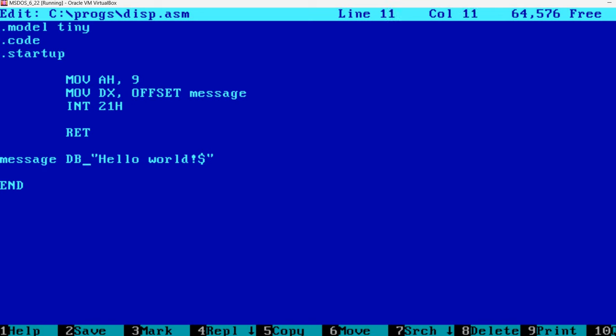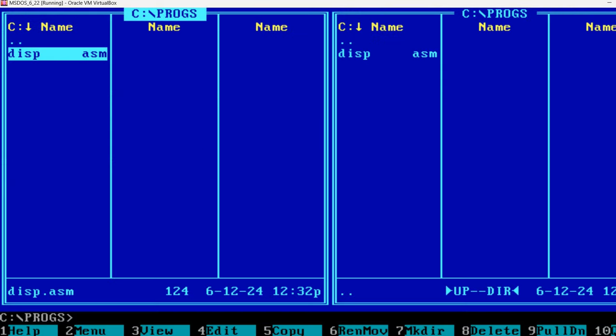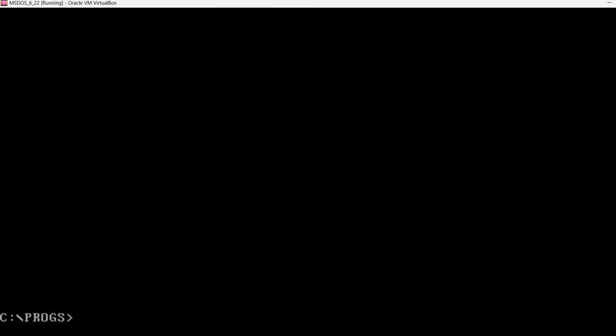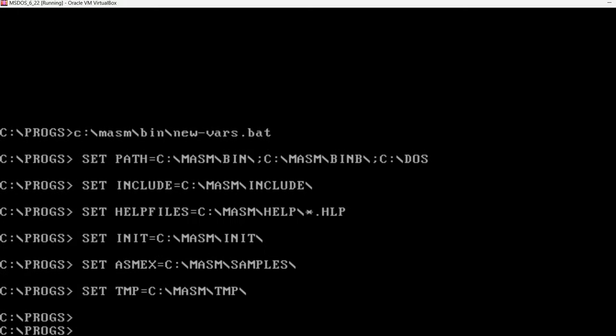In a previous video I installed MASM. If you need to install it, please watch the other video. Now I'm going to run it. I'm going to exit Norton Commander pressing F10 to quit. And I'm going to first run the newvars.bat file from MASM. This sets some environment variables. The most important being the path.